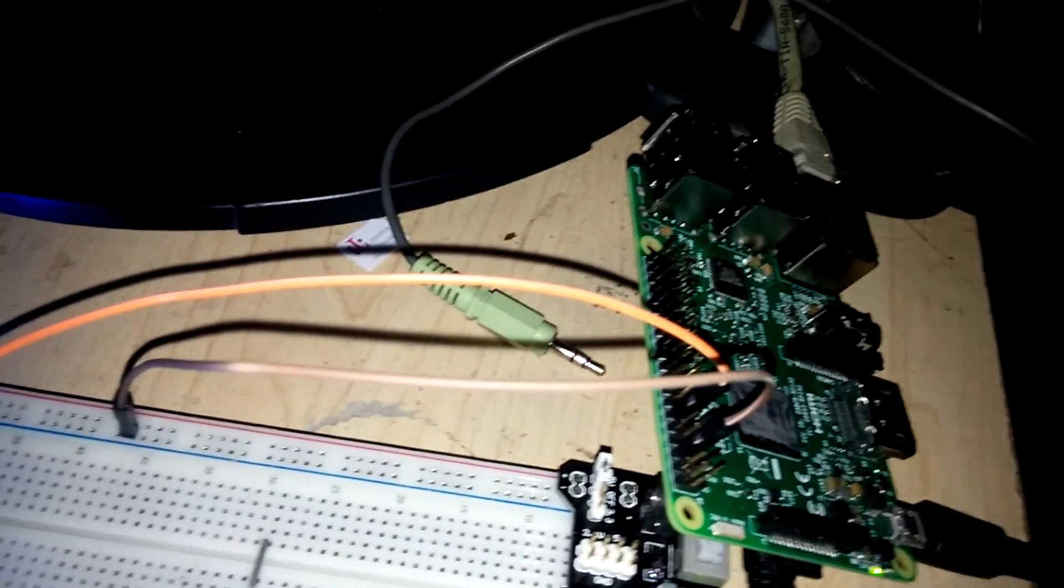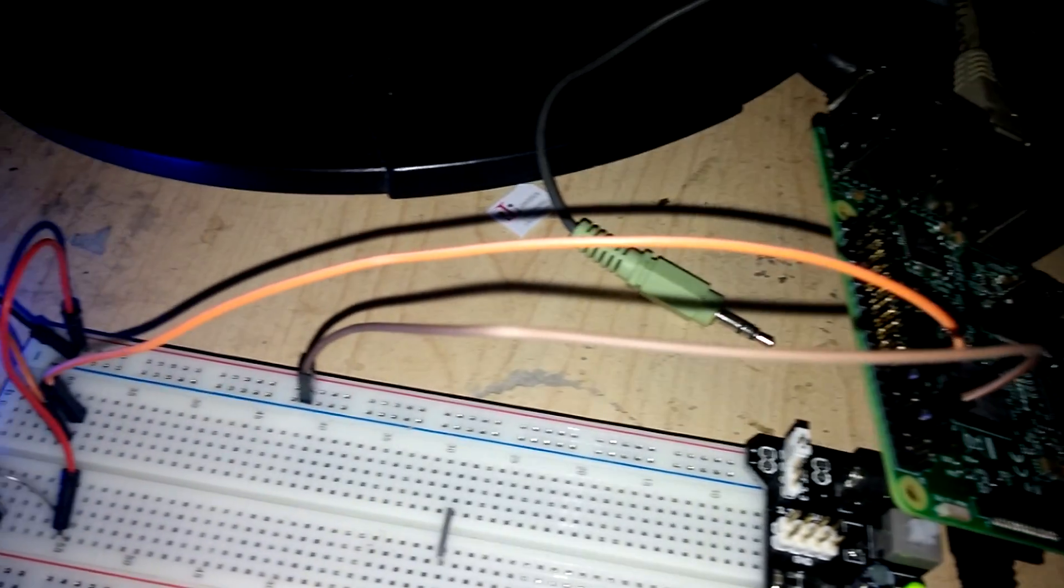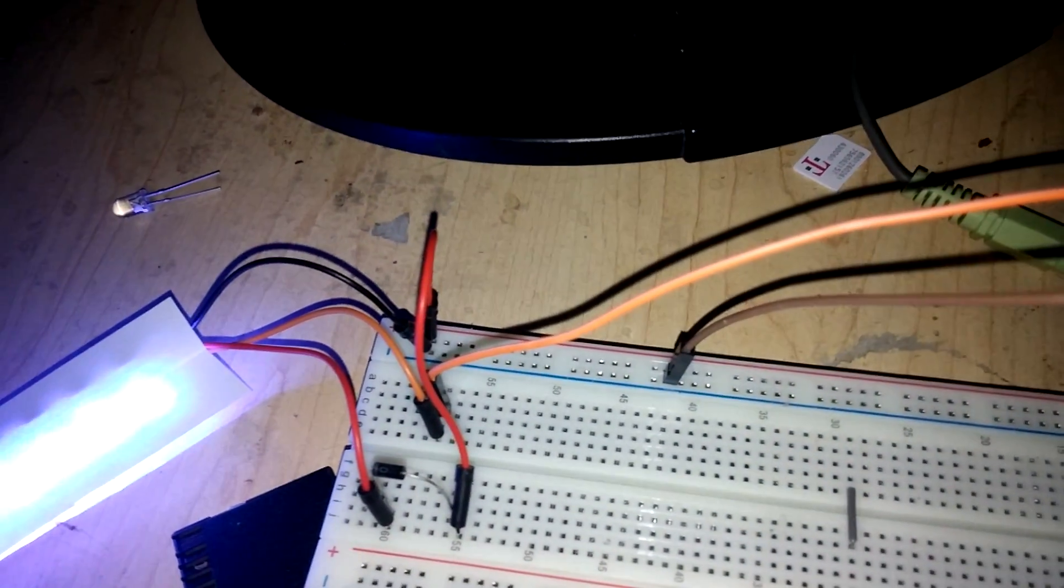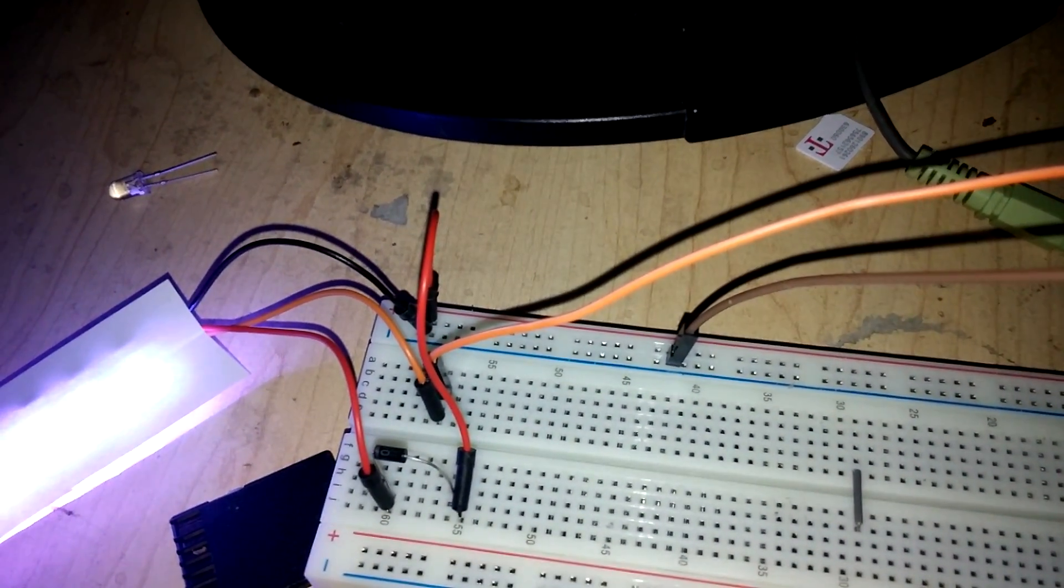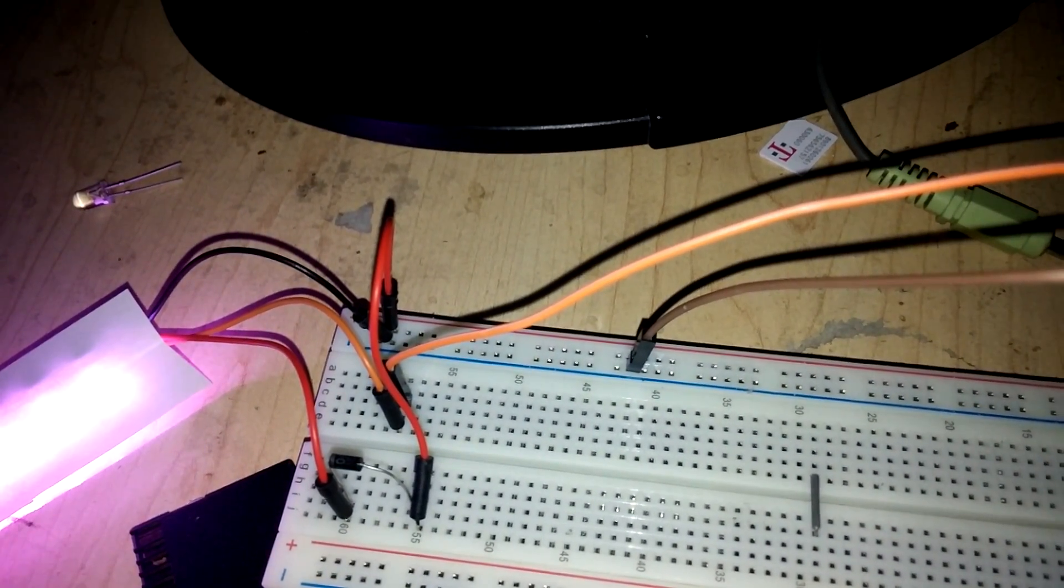Okay, Pi breadboard. The brown wire is ground on the ground rail. NeoPixels are also grounded to the ground rail.